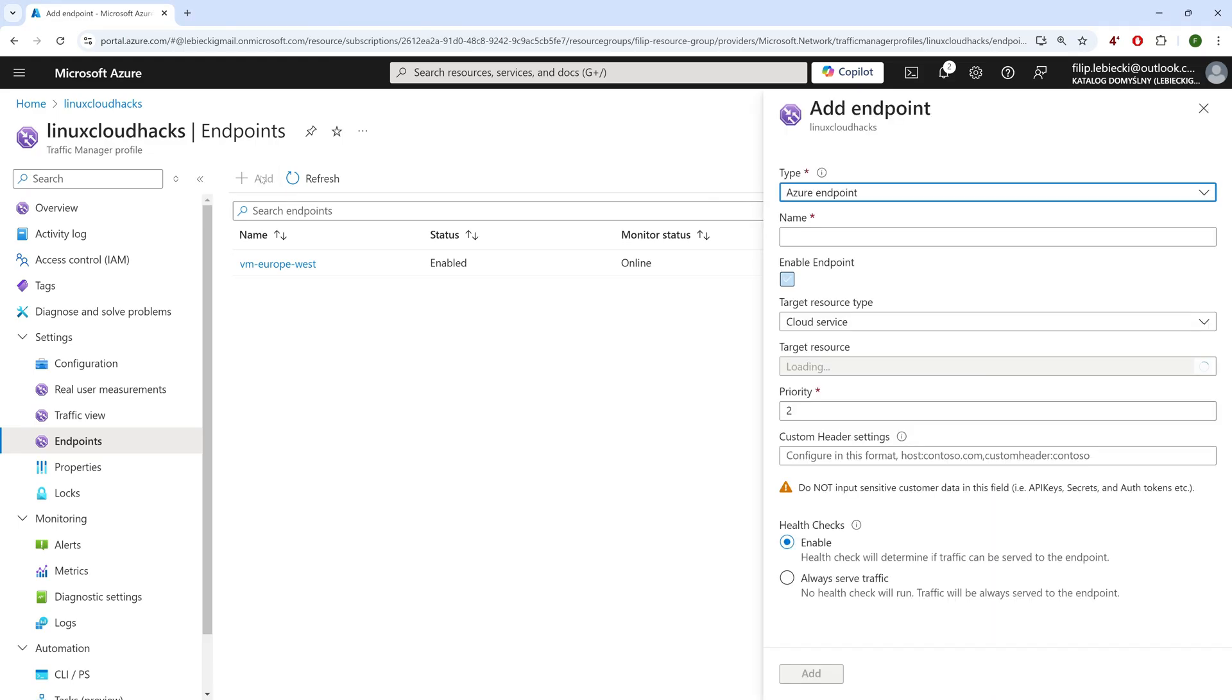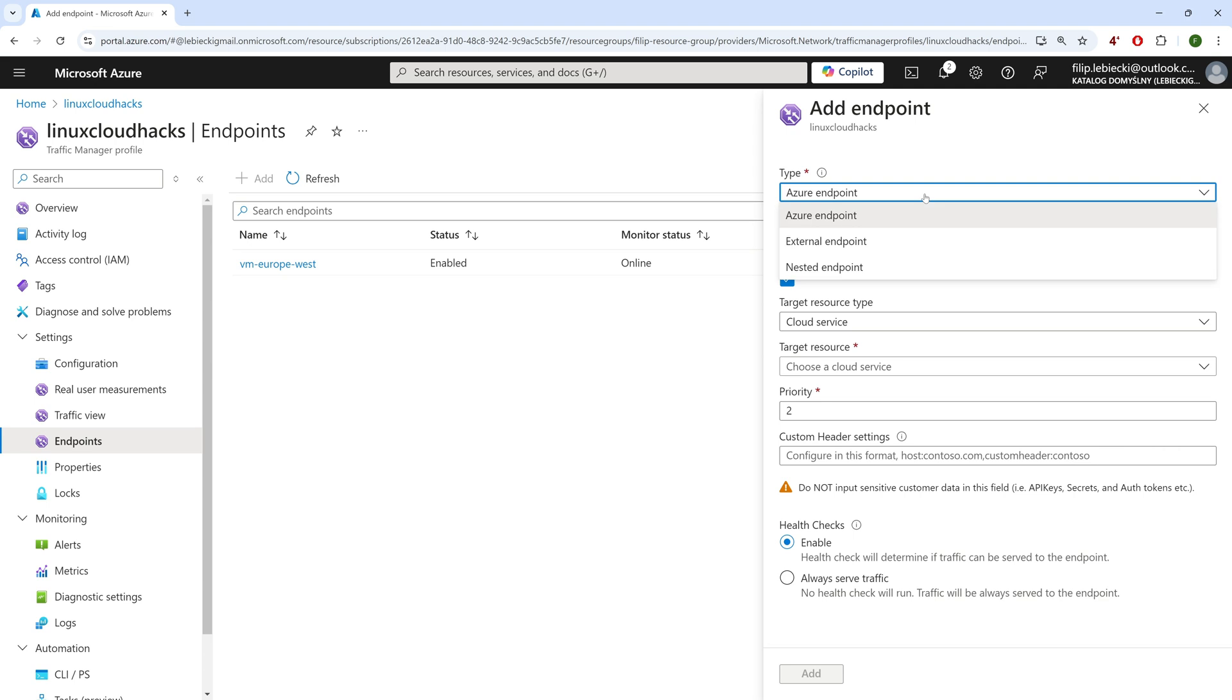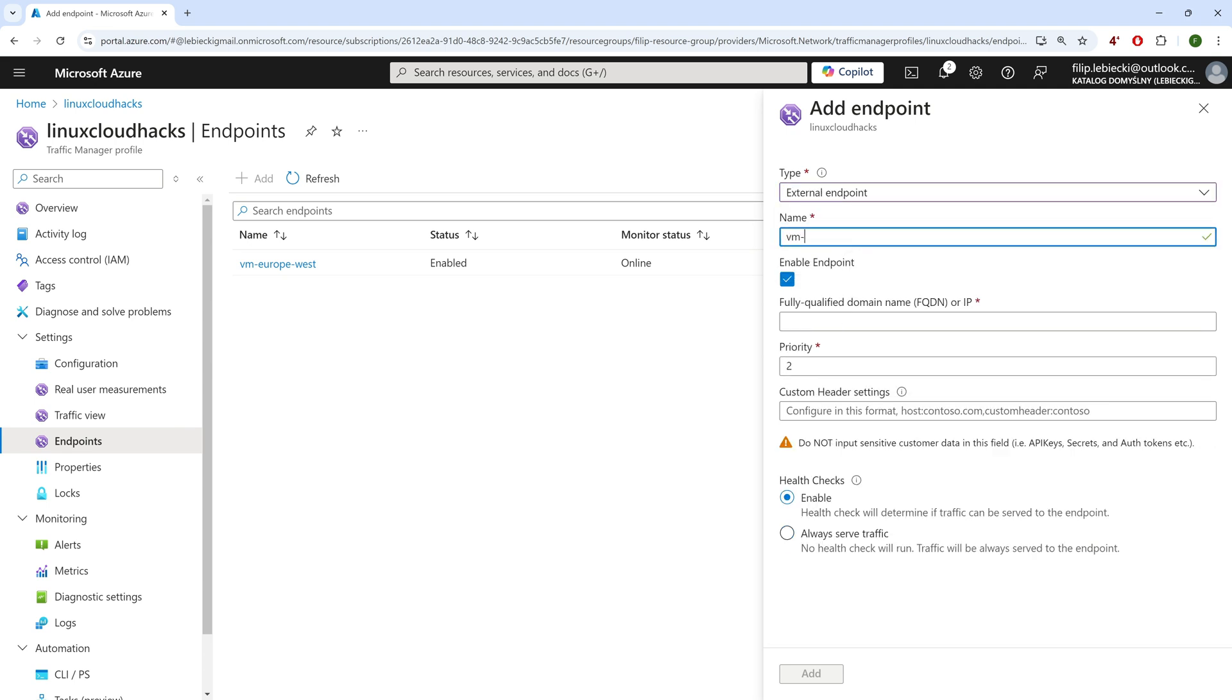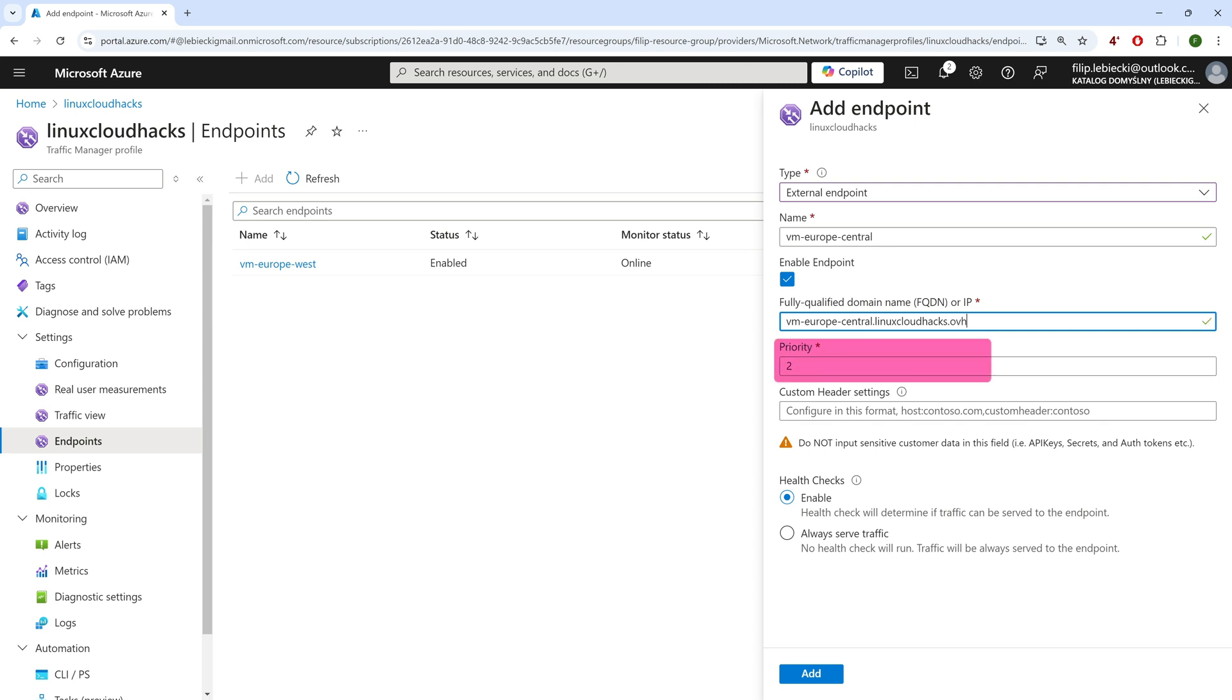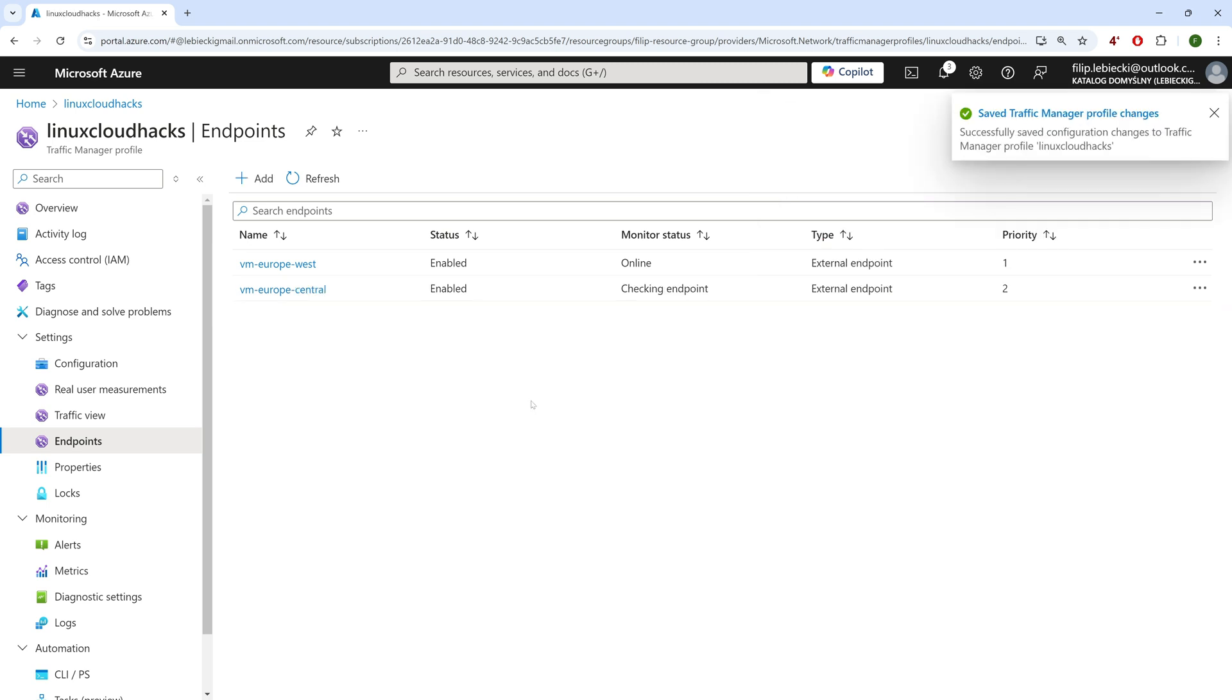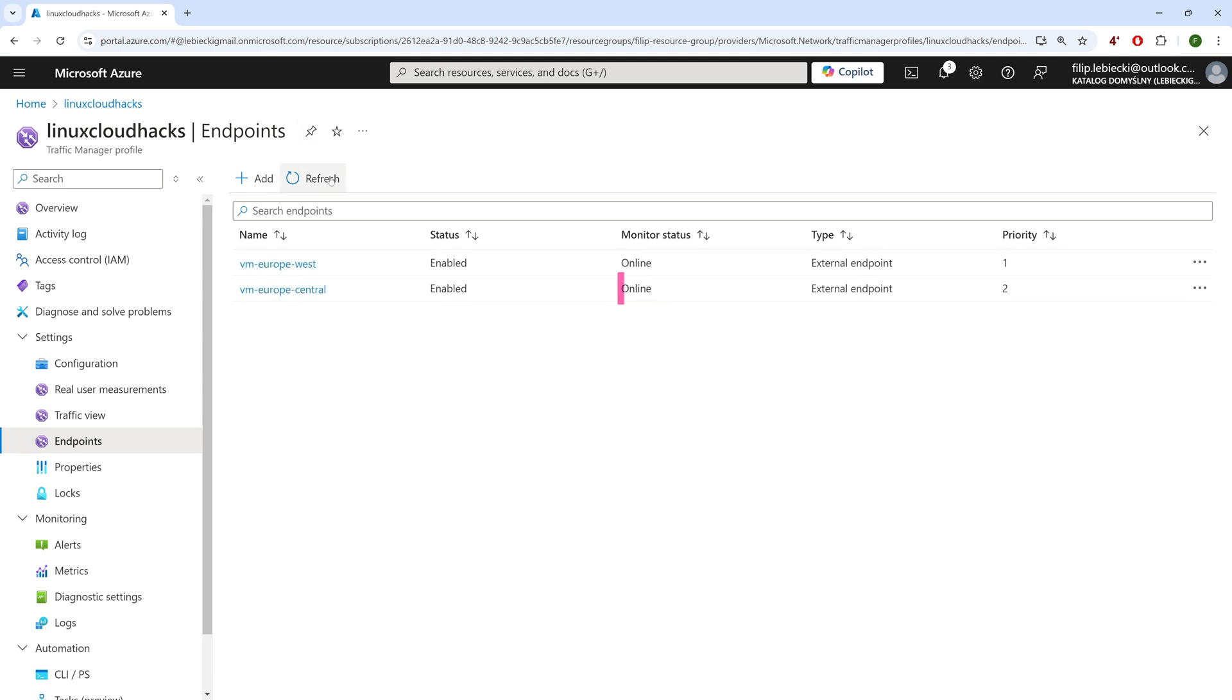Let's go to the Endpoints tab and add a second endpoint. I will name it VM Europe Central, and put the VM's address in the FQDN field. Mind that the priority is set to 2. Let me click Add. As before, the endpoint is being examined by health checks. It can take few moments. And now it's showing online.